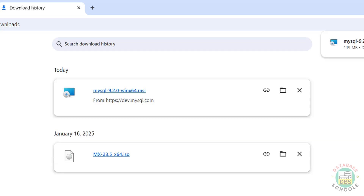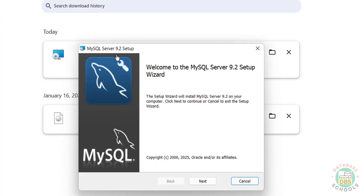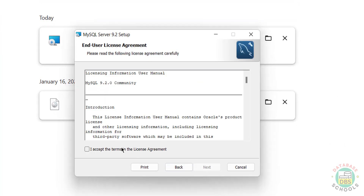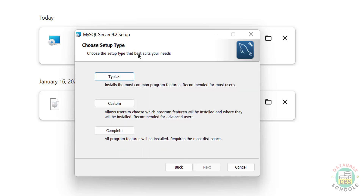The download is completed. Now install this MSI file - click on it. Click on Next, select the checkbox 'I accept the terms in the license agreement,' click on Next. We have to set up the type: Typical, Custom, or Complete. I am going with Complete.